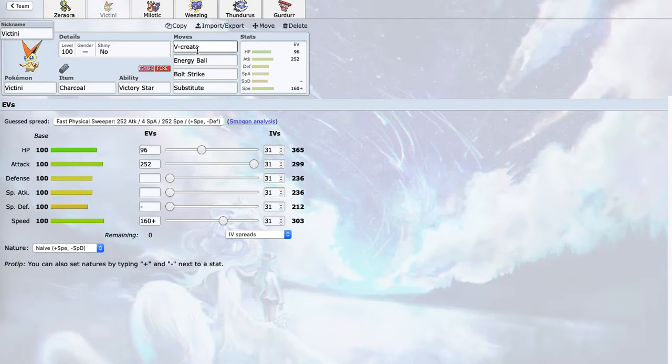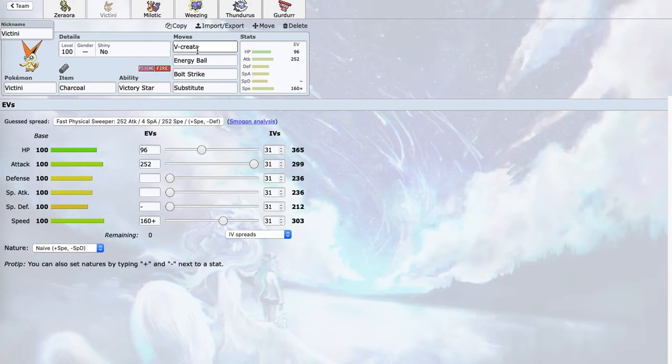Or I can Substitute on a switch into Quagsire, knock it out with Energy Ball, and then proceed to V-Create something else. Also Charcoal's here, so at neutral I actually two-shot Goodra with V-Create, which is very good.